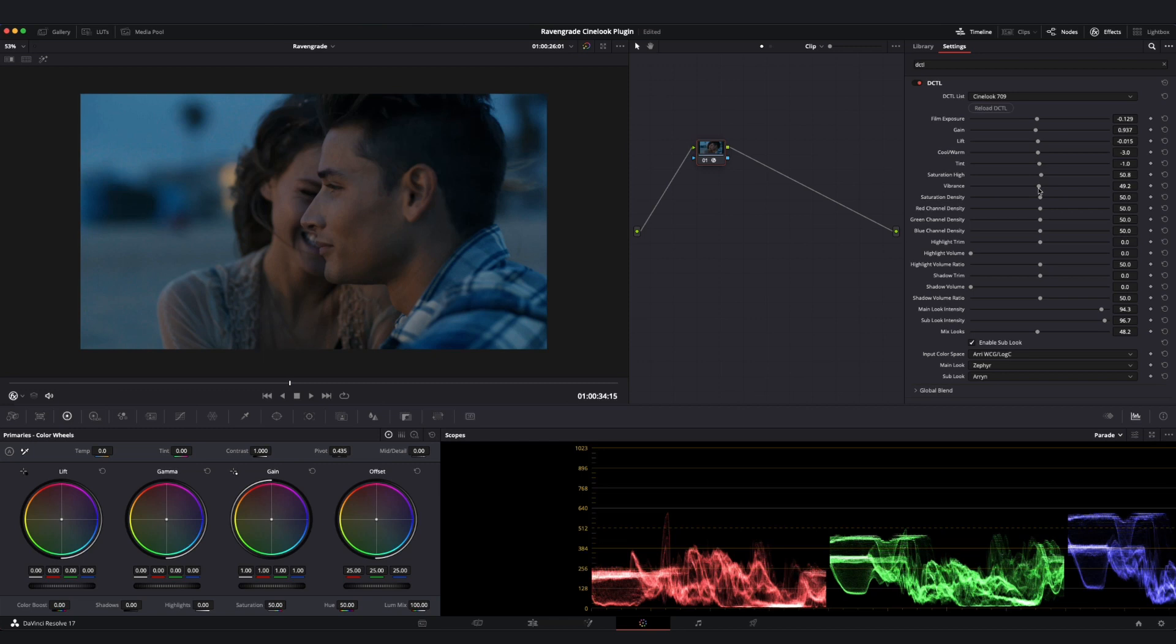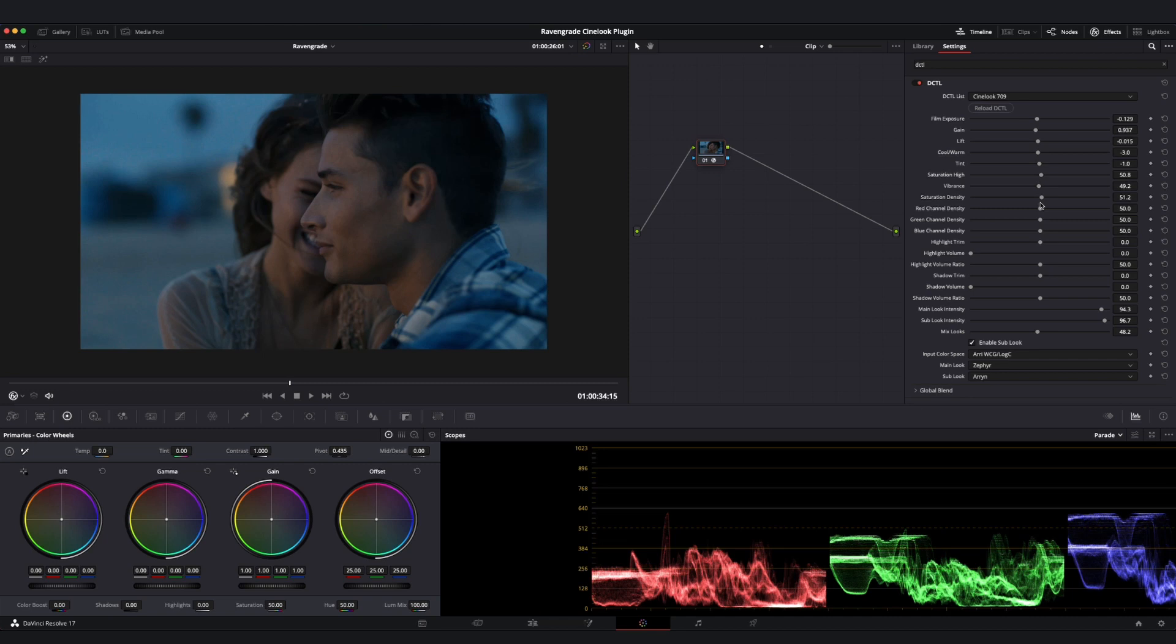Finally, if we look at our Saturation Density slider here, this is going to control how dense, meaning how dark or bright, our colors are as we saturate them, allowing me to give my higher saturations a more subtractive or filmic quality as I move from left to right.